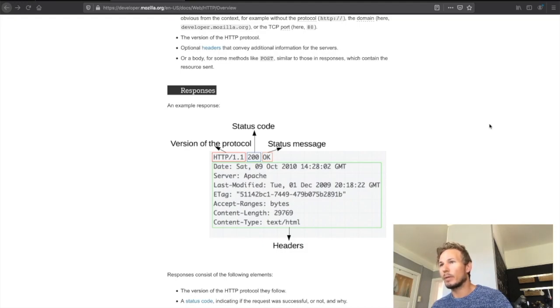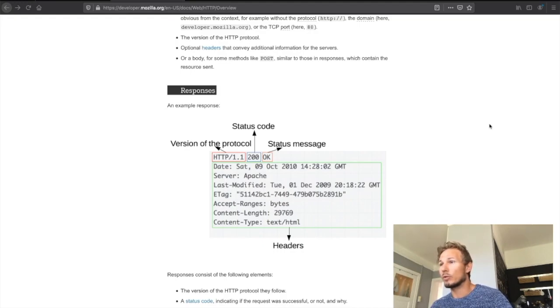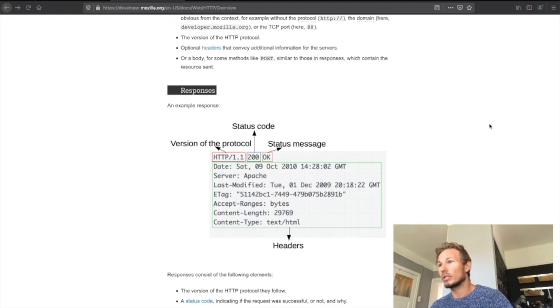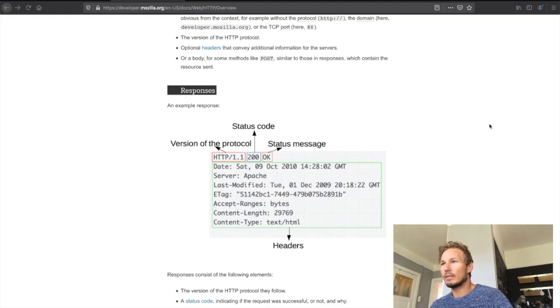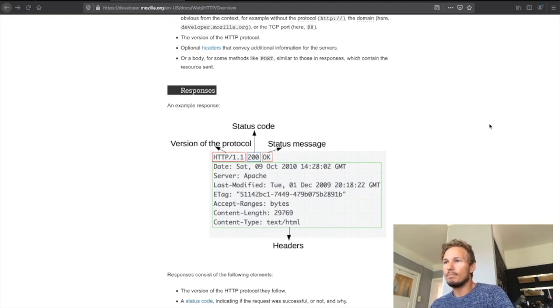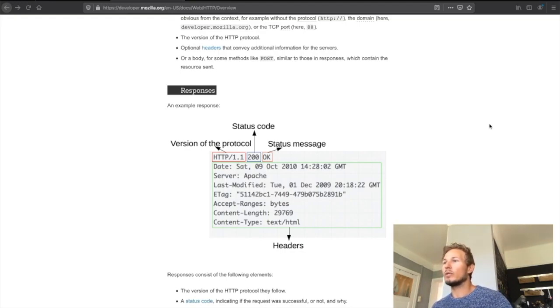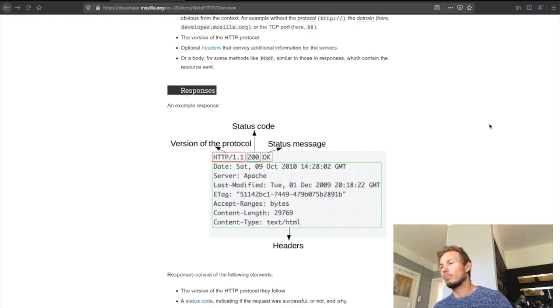There are many different status codes that we could go into, but I think it's better to just go over the basics for now. Status code 200 means that the request was okay, so it was successful. You can see that on the right-hand side where the status message says OK. That's basically how it works: we send requests, we get response messages in return.